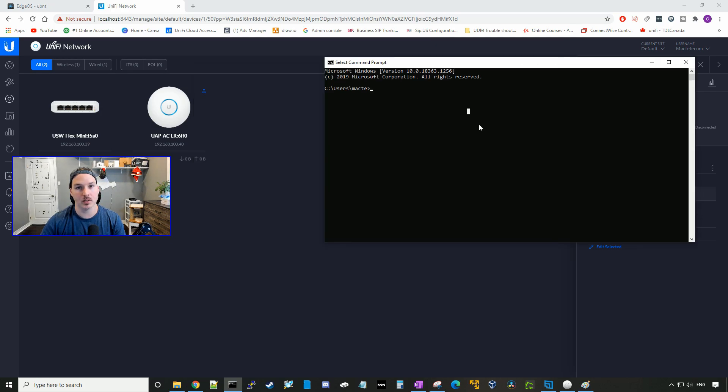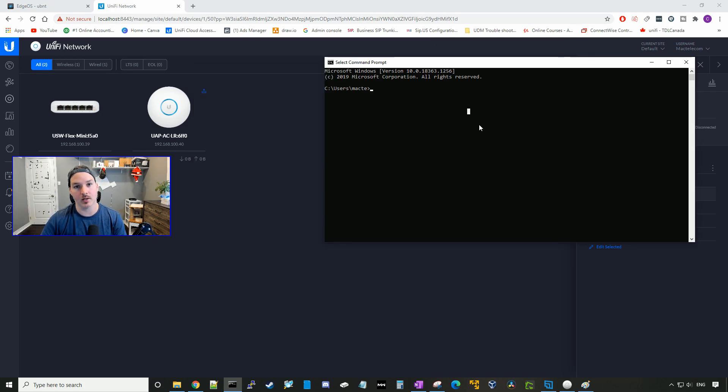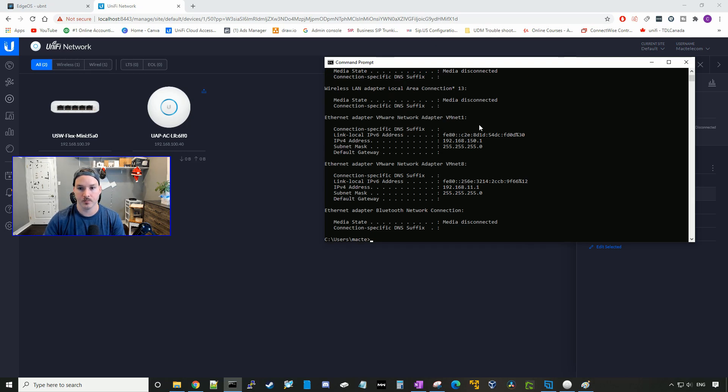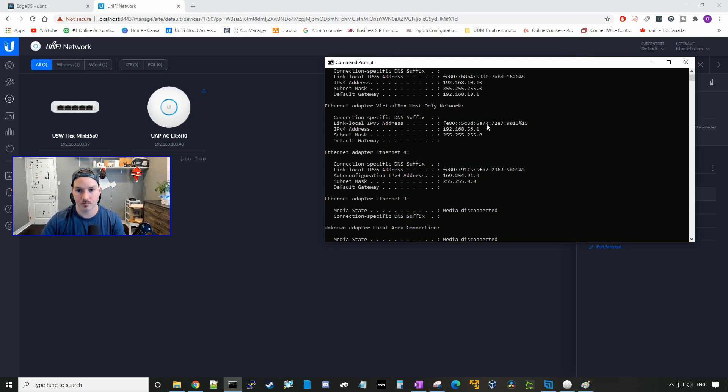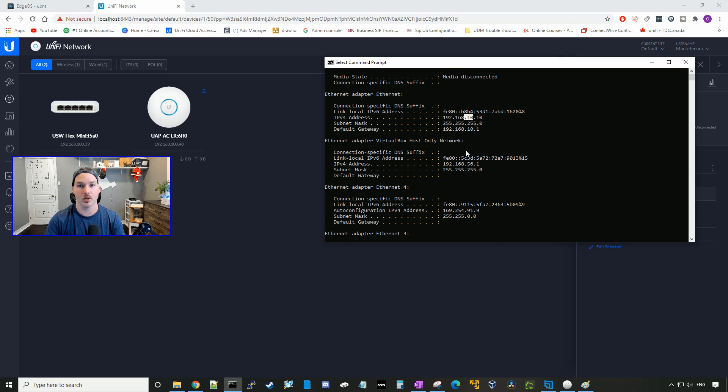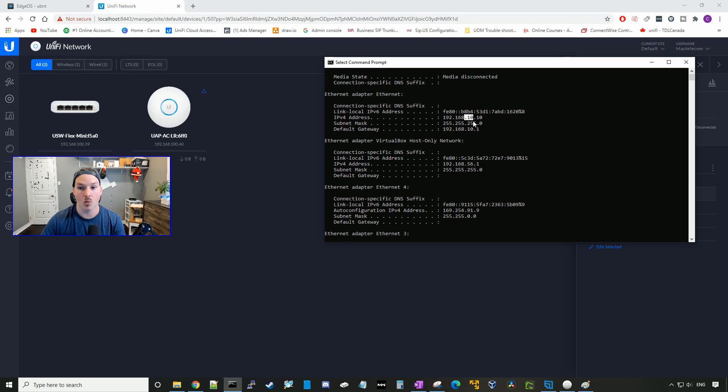Now I'm plugged into the second port on the USW Flex Mini, which is tagged for VLAN 10, which is our data VLAN. I'll go IP config, and out of here, now we're getting an address from 192.168.10 network. The same would apply if we tagged it with the voice VLAN, we would get something out of the 192.168.20 network.